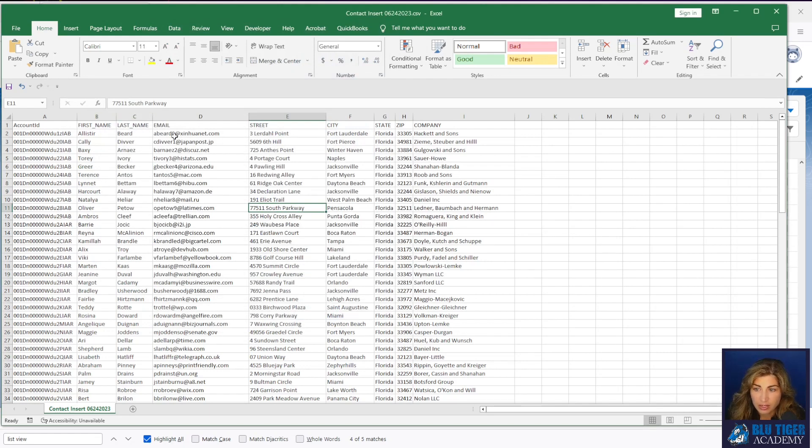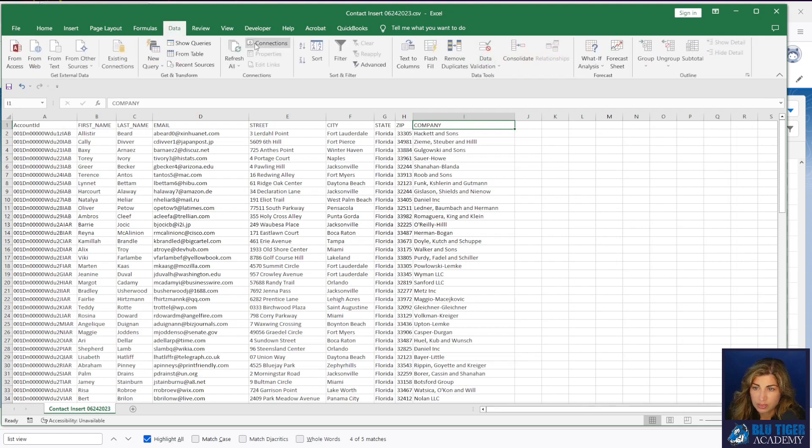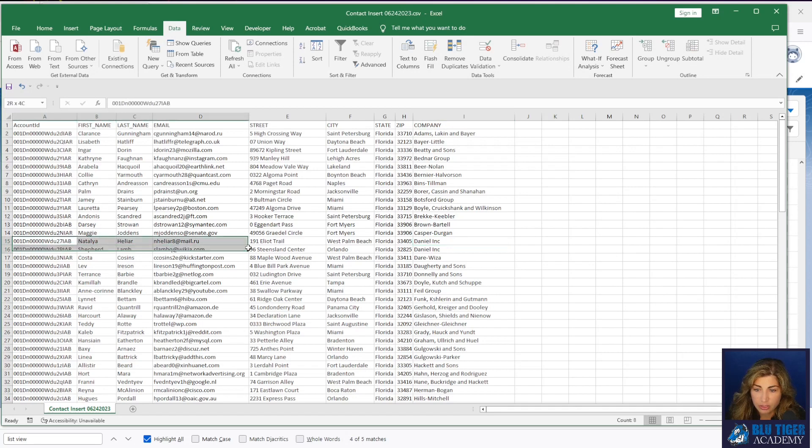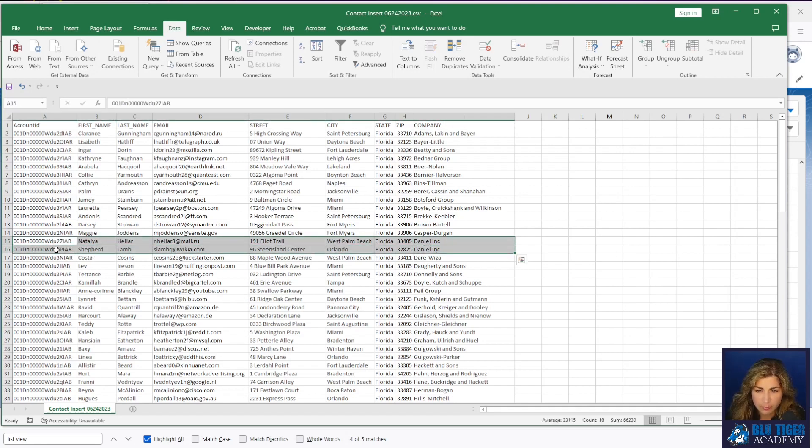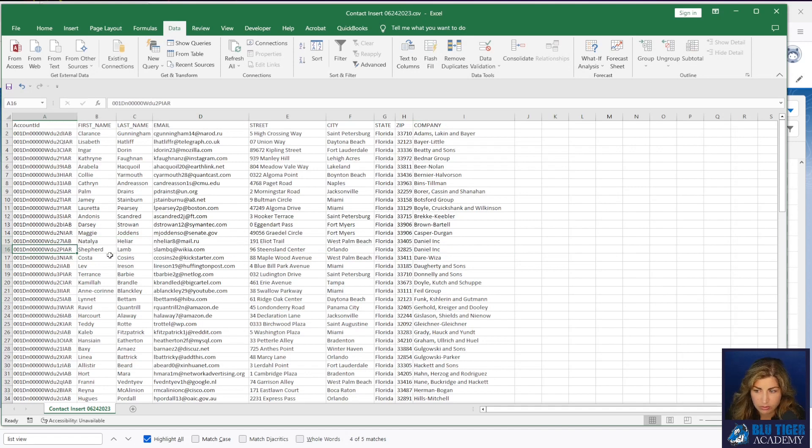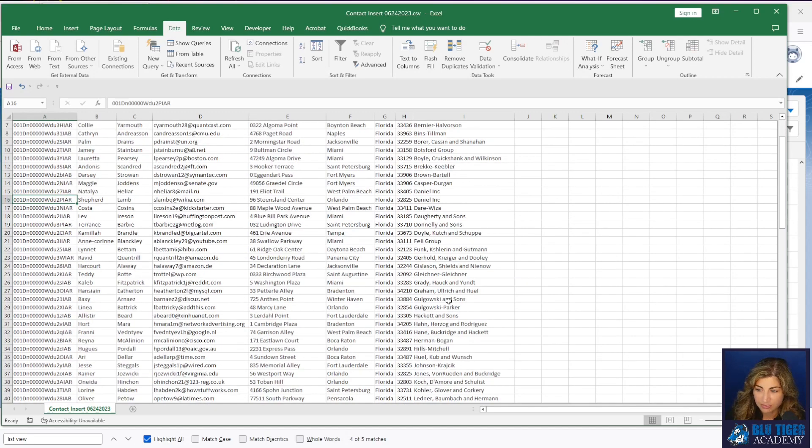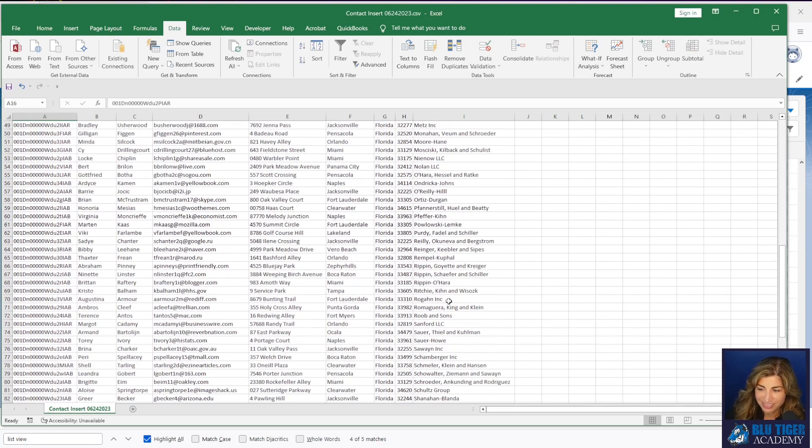So if I go to one of these companies, let's see. Okay. At Daniel Inc. I should have two contacts. I should have Natalia and Shepherd. So let's go check that out. Oh, I imported duplicates. Duplicate accounts. This is good for you to see.